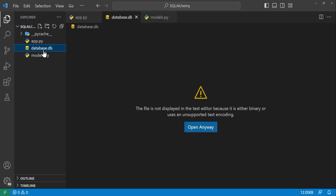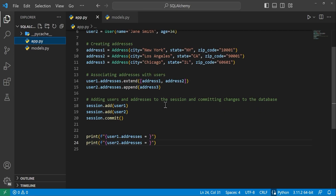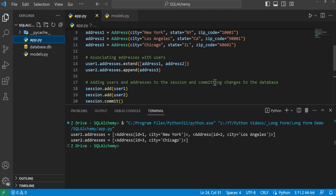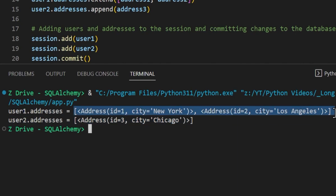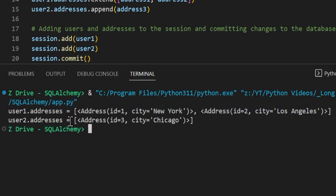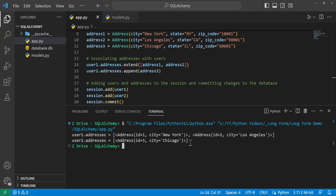I'm going to delete the current database I have — whenever I run this it'll create a new one. We go ahead and run this, and we can see that it did successfully create our users with a relationship to addresses. User1's addresses has those two addresses inside of it, and user2 has its address. So setting up relationships in SQLAlchemy is pretty simple and easy.